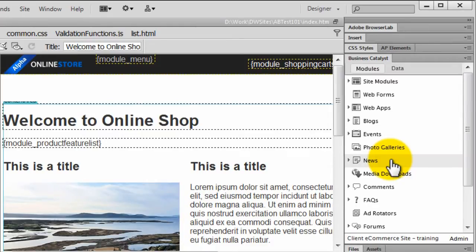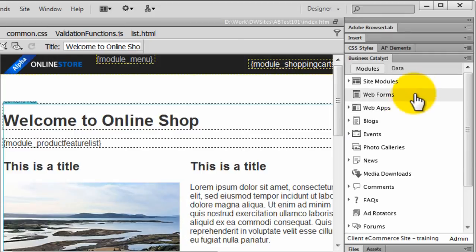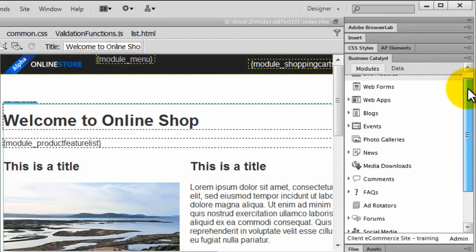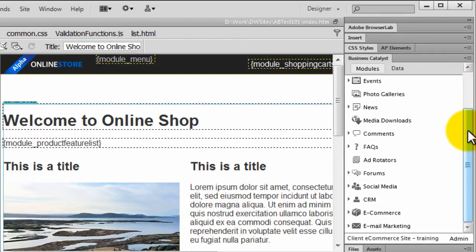Now depending on which hosting plan you're using, you'll see more or less options available in the Business Catalyst panel. Upgrading site plans will activate more functionality to insert into your client's site.